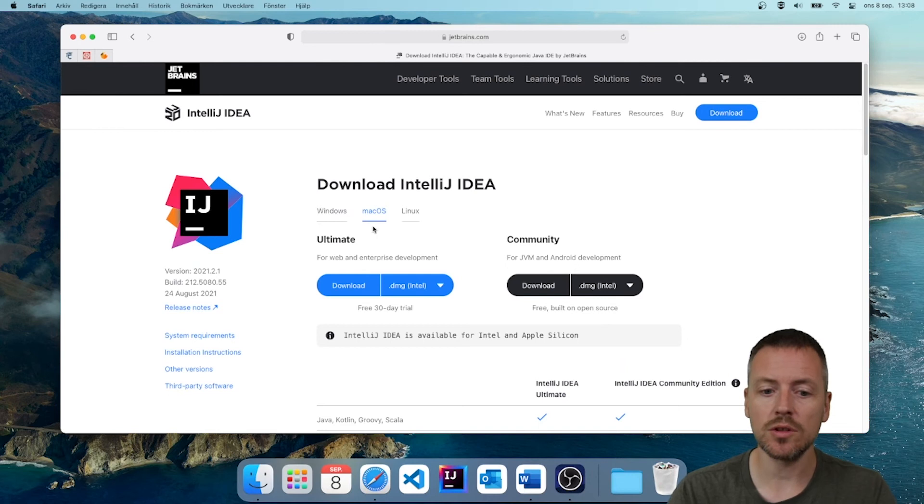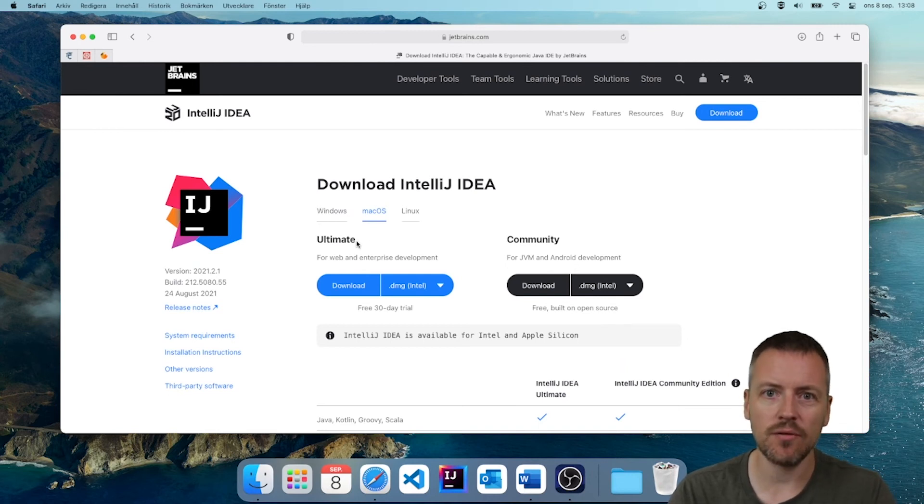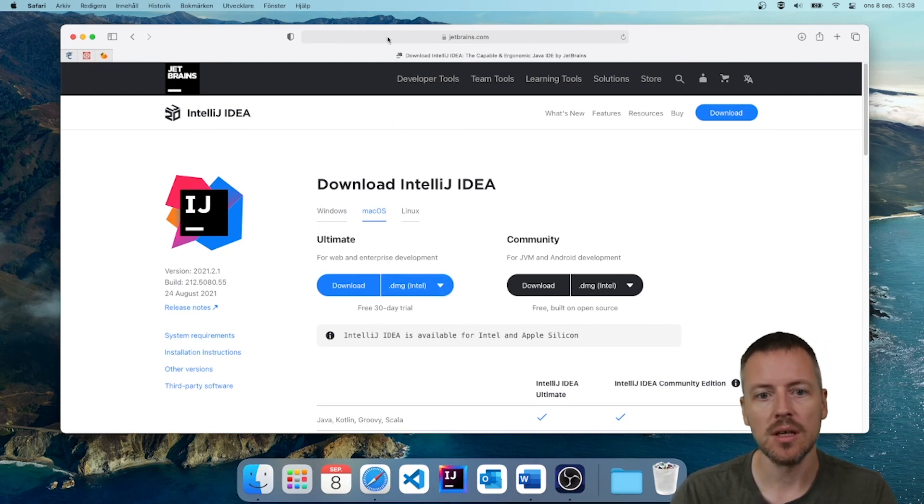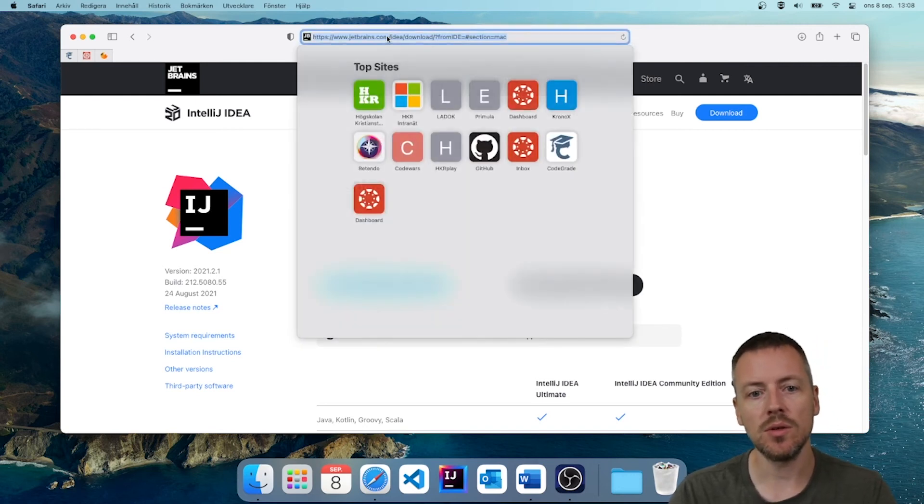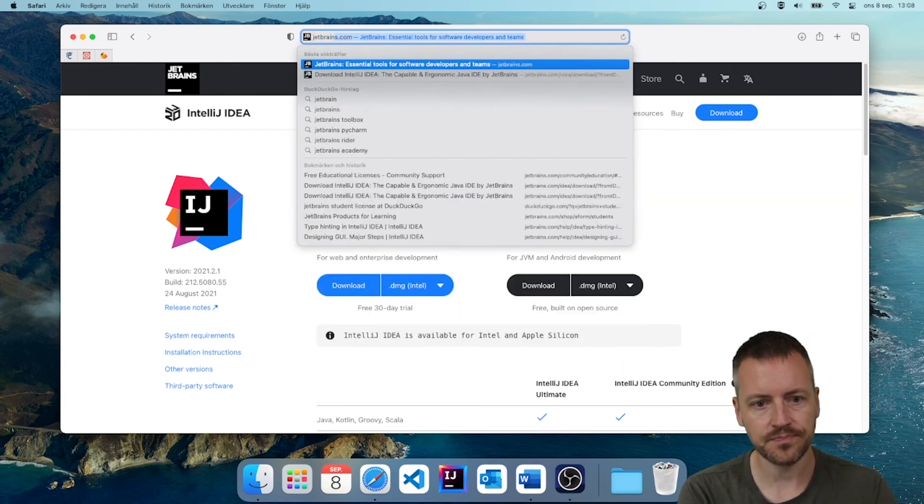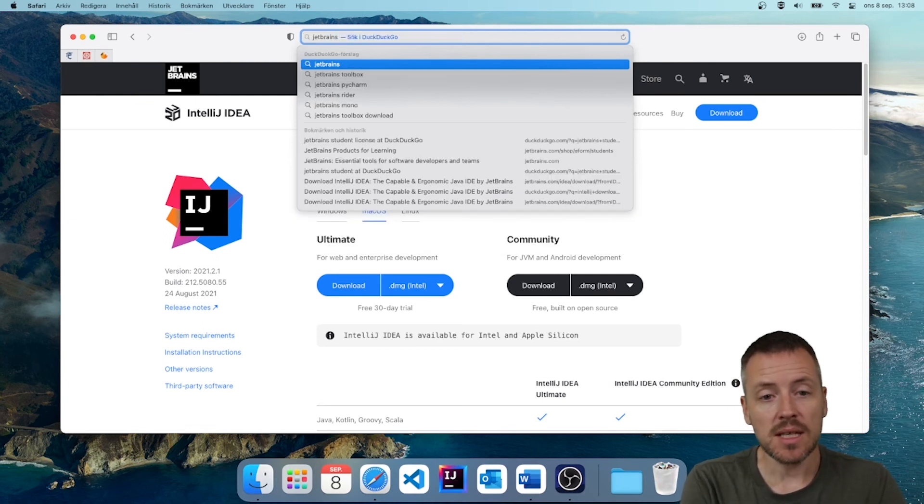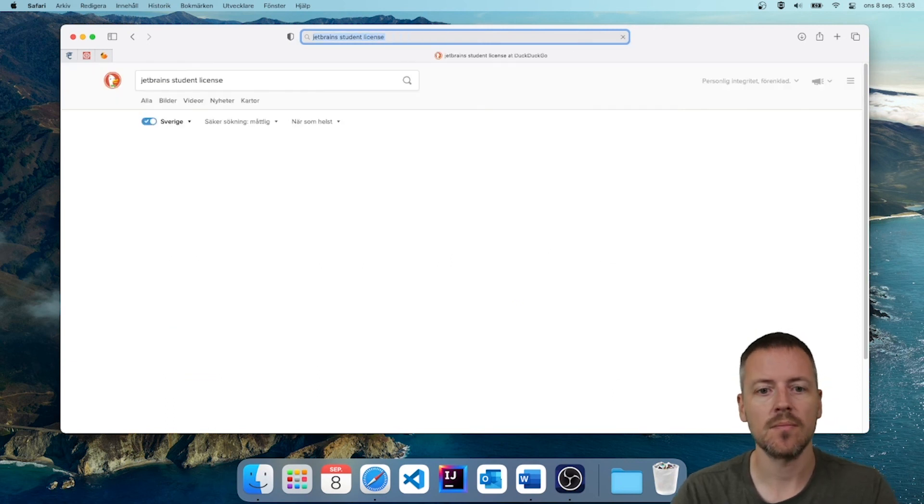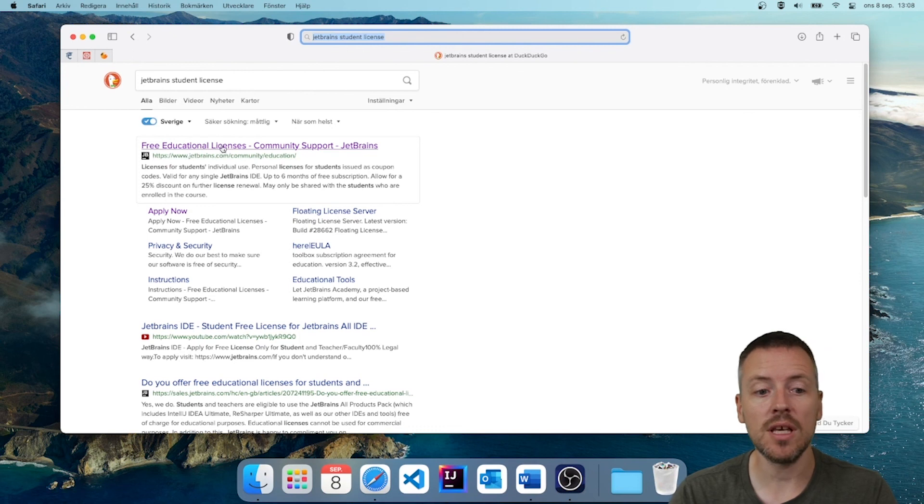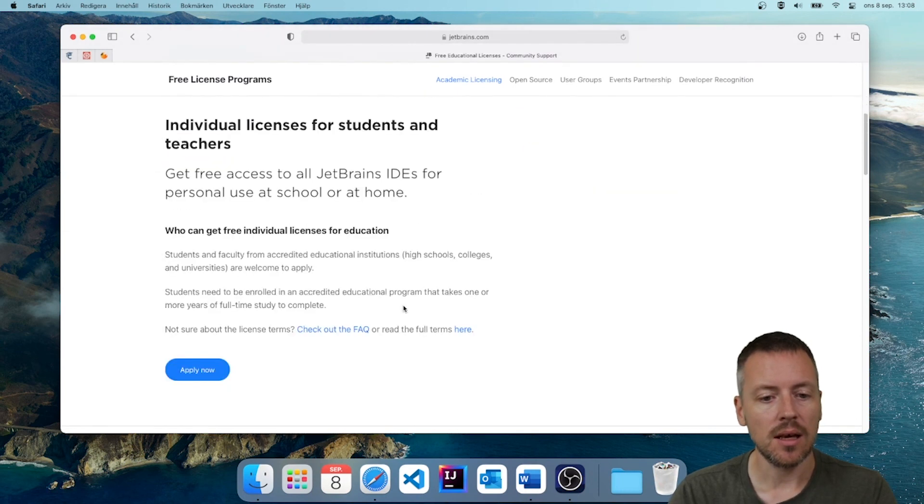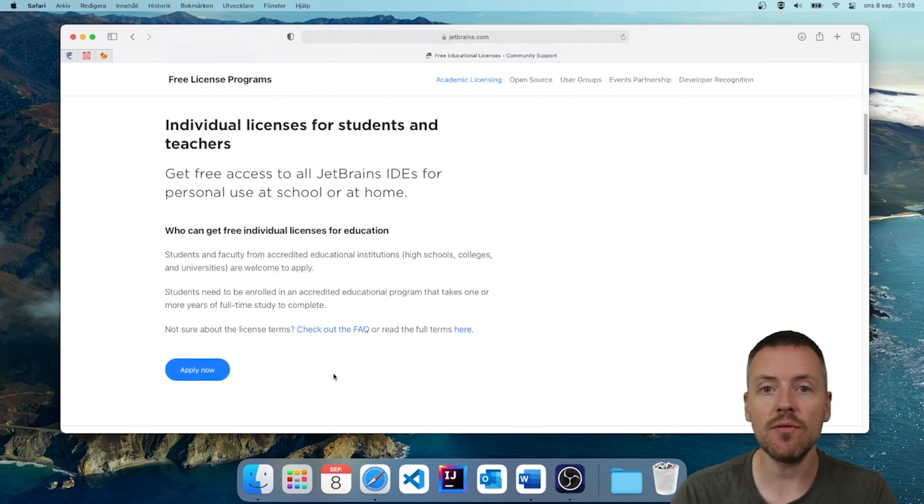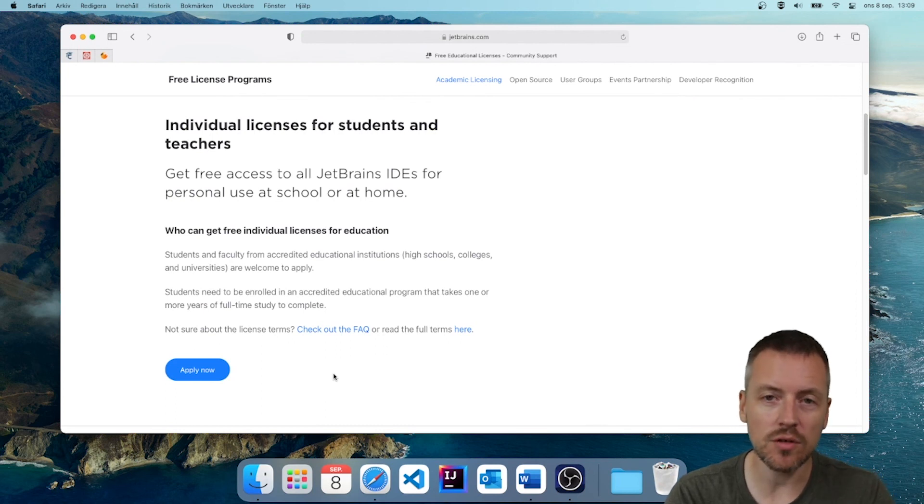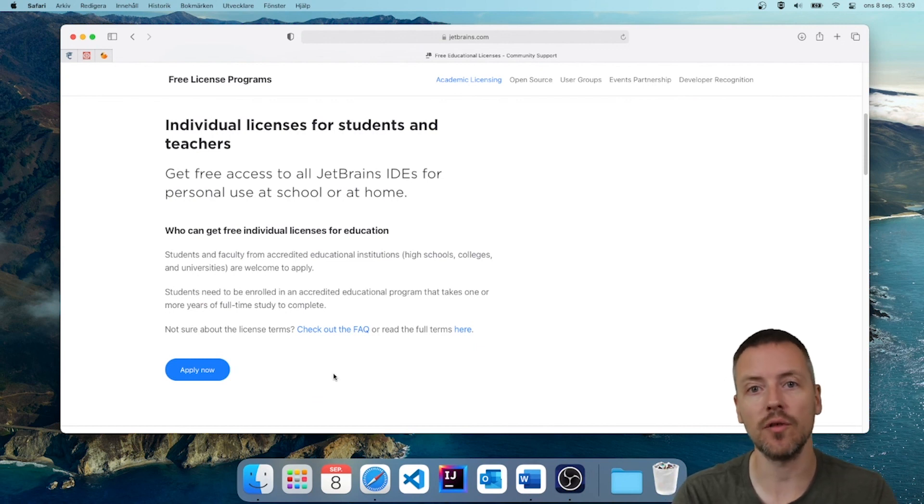But if you want to try the Ultimate Edition, you can actually do that for free too, beyond those 30 days, if you are a student. So to do that, what you do is you search for JetBrains student license. And there is the link, free educational licenses. And you can go in here and you can read about it. And you can then click apply now. And if you apply with your official university email, you will be able to use the Ultimate Edition for free.